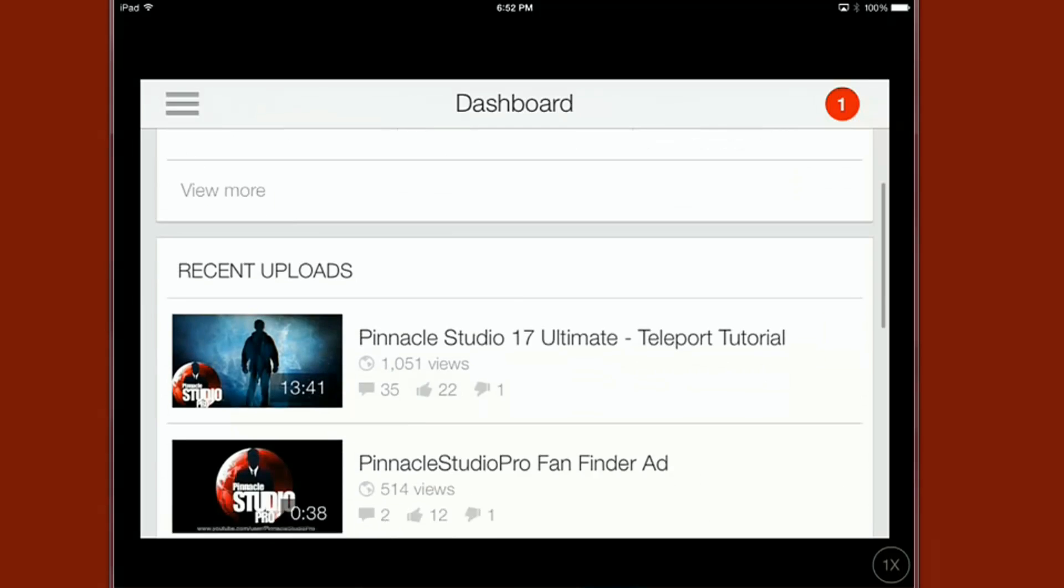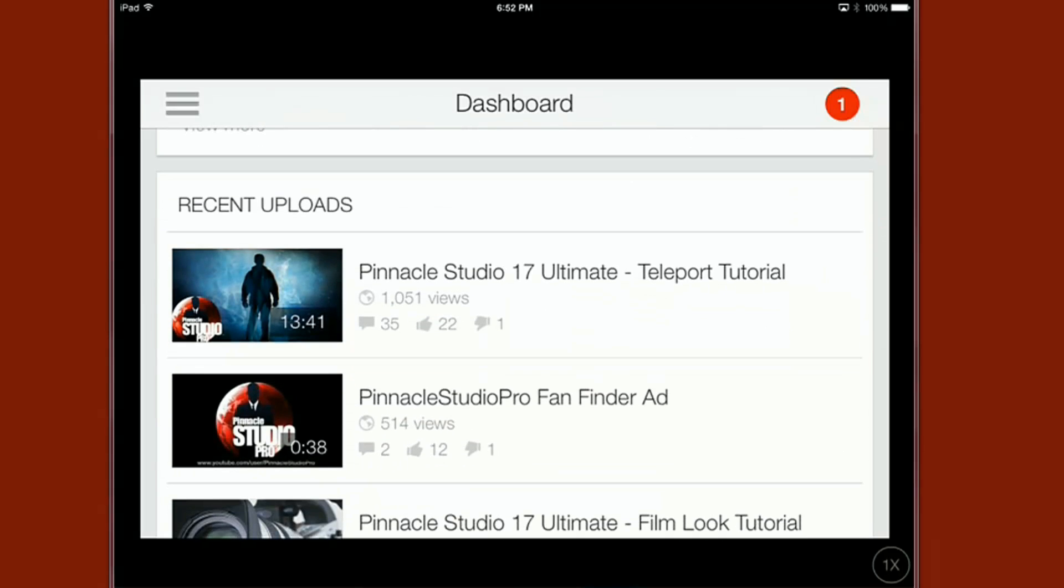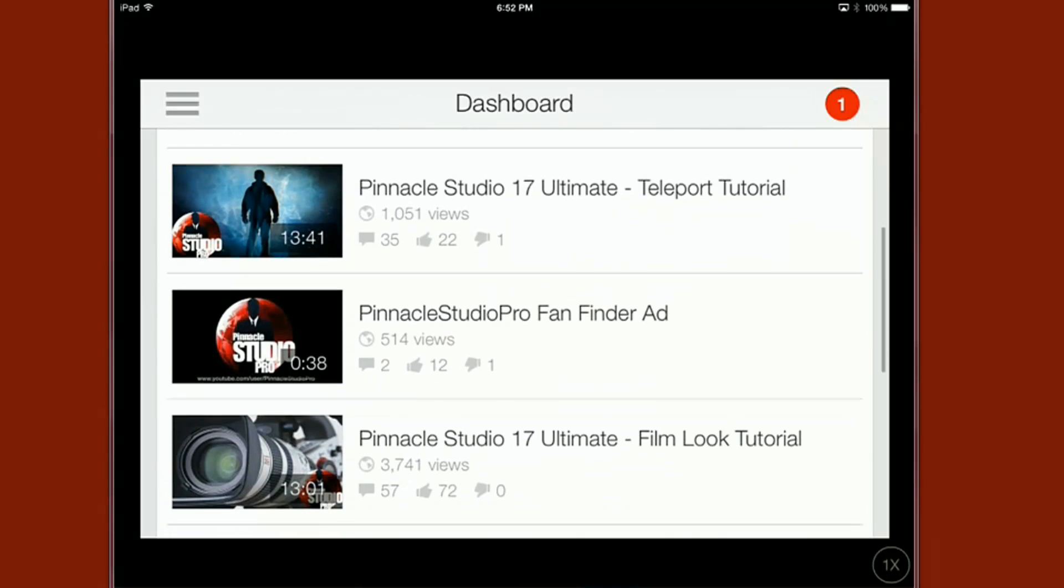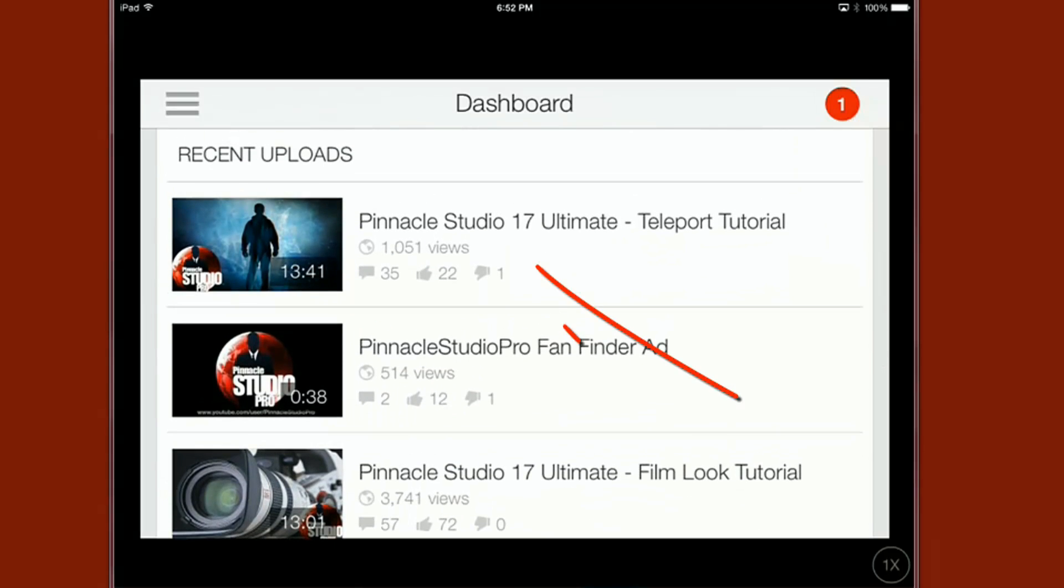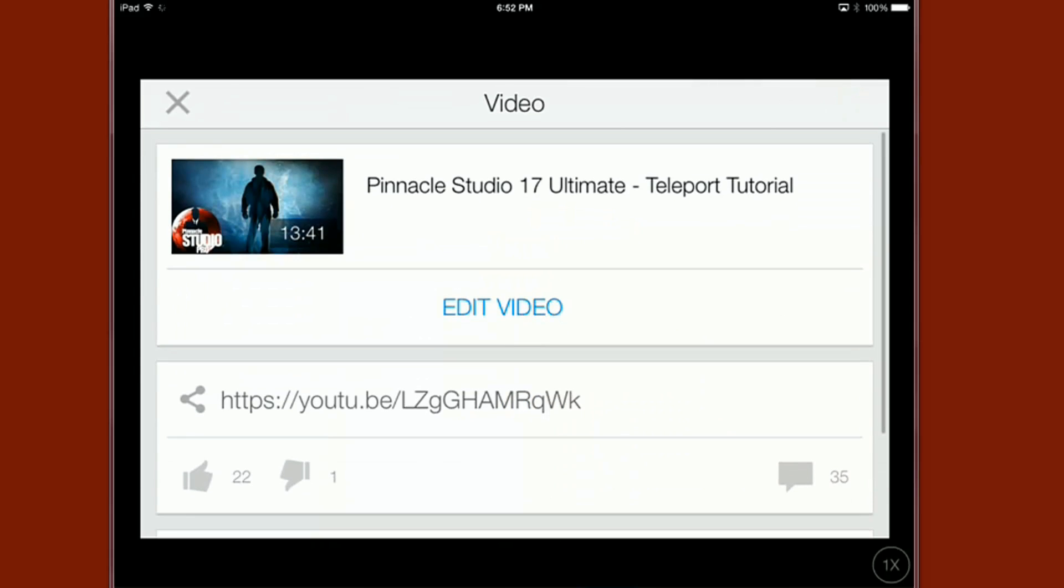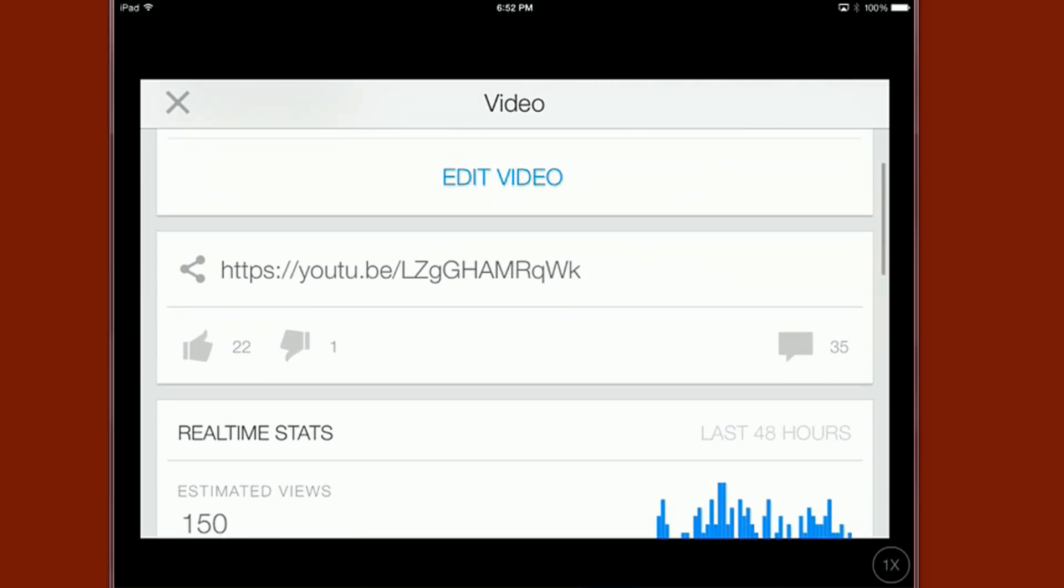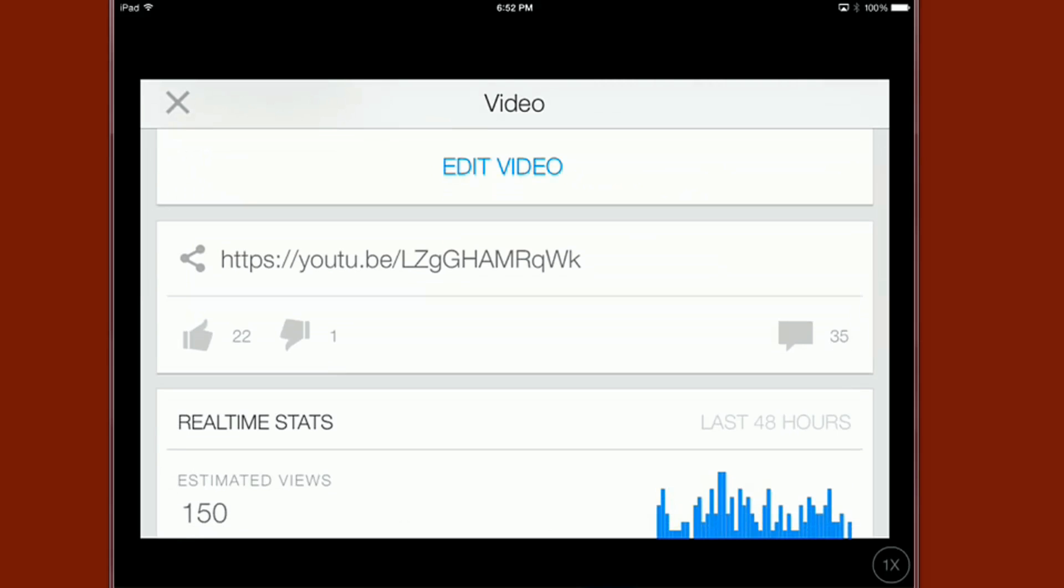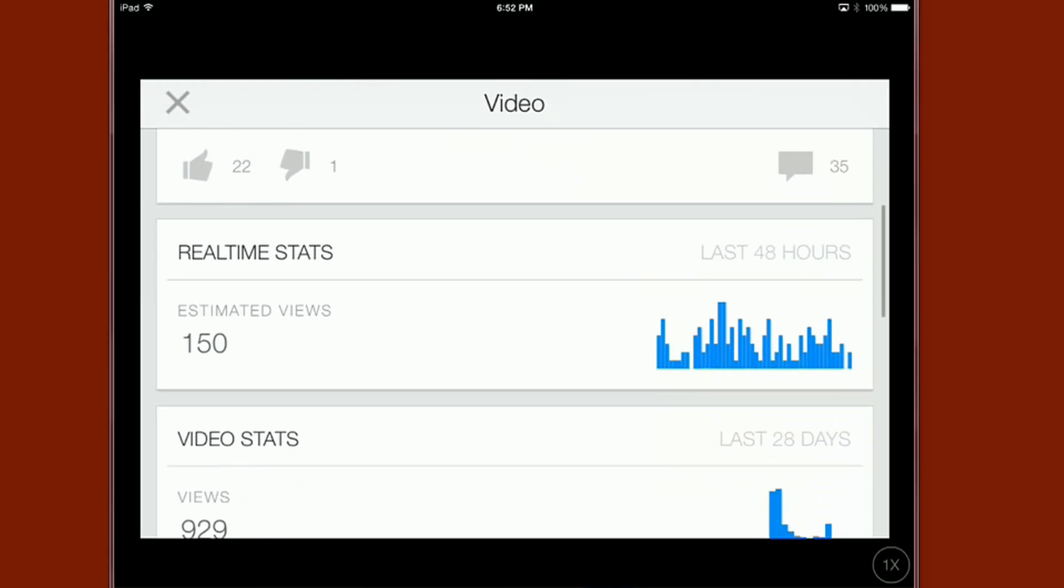So if we go back to the dashboard we got our recent uploads here so you can click on any one of these. And it gives you the ability to edit the video, you get the link so you can share it with other social media or on pages or whatever, go ahead and do that.